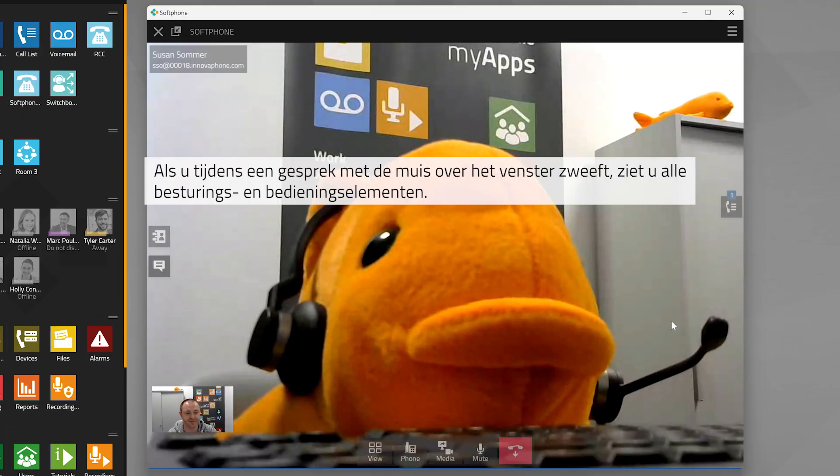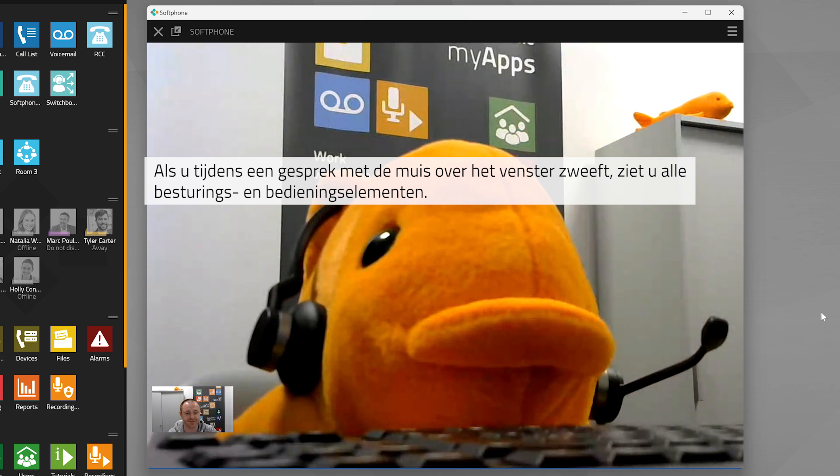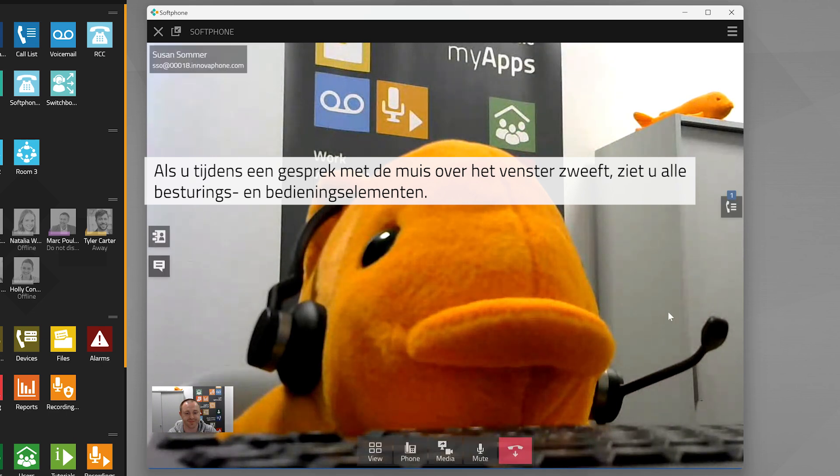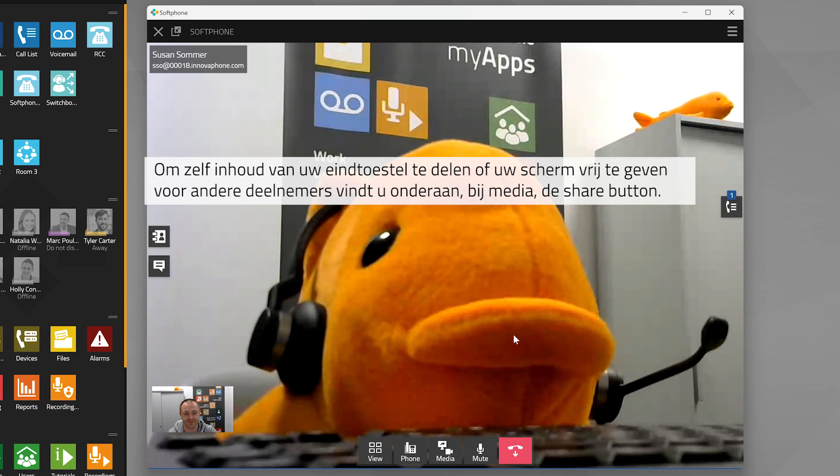Hover across the window of the current call to view the various panels and toolbars. To share your screen or selected content with others, use the control panel at the bottom of the window.